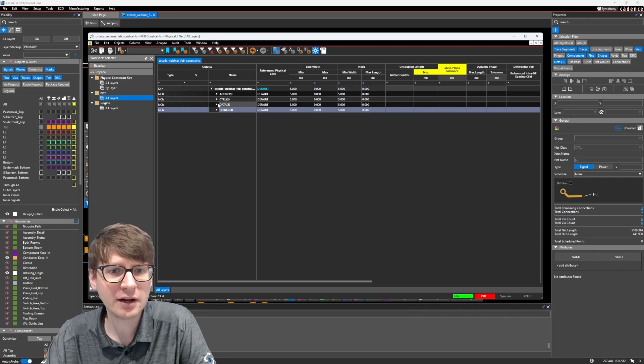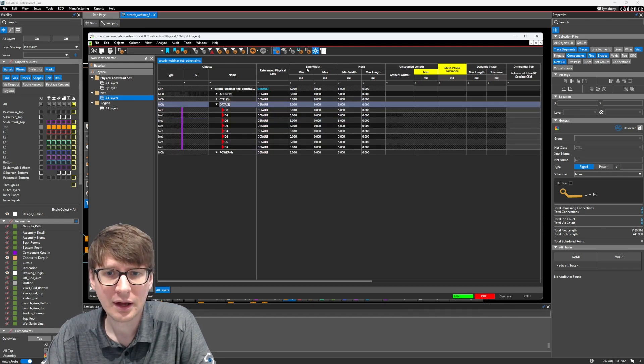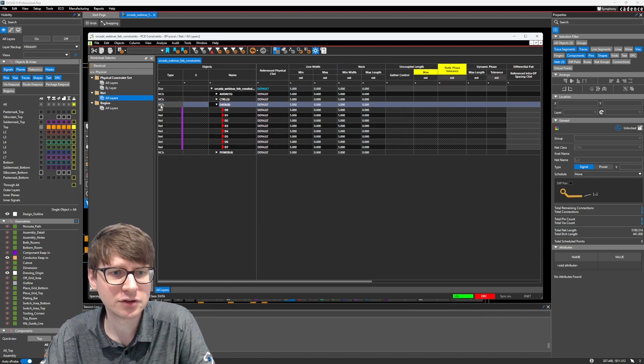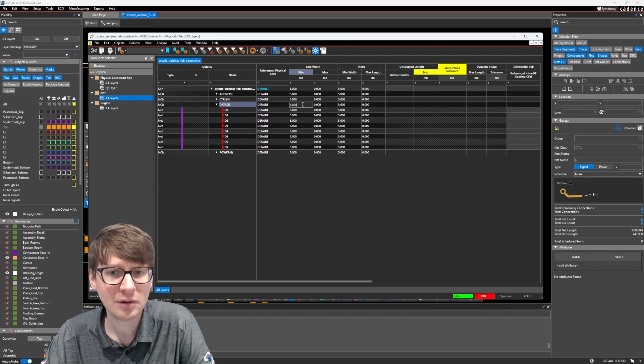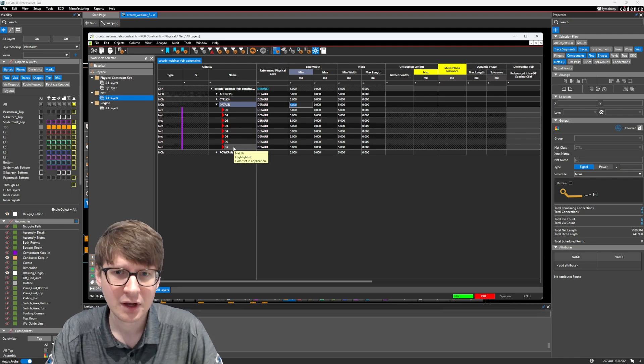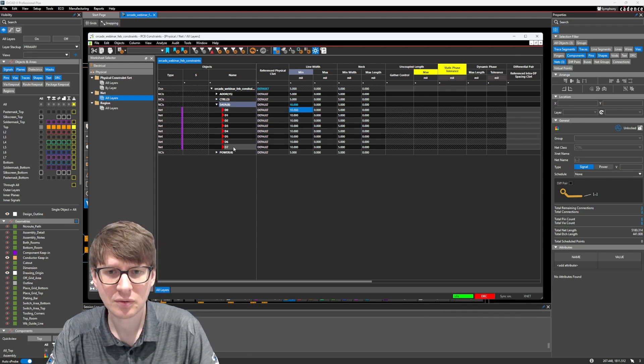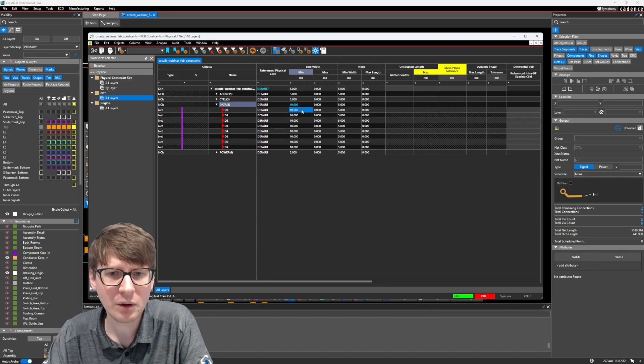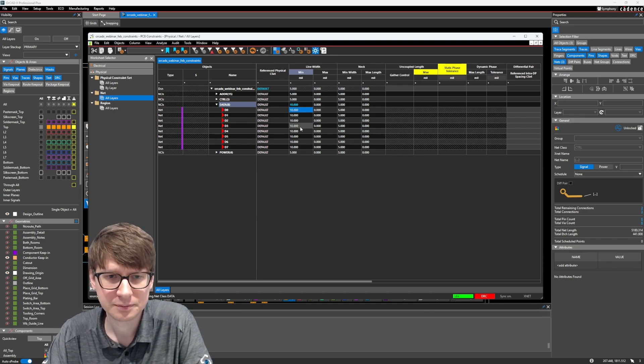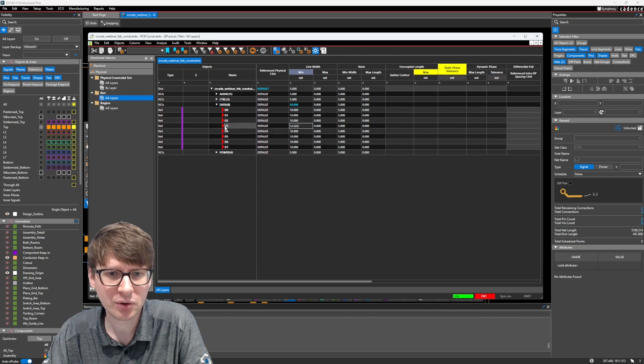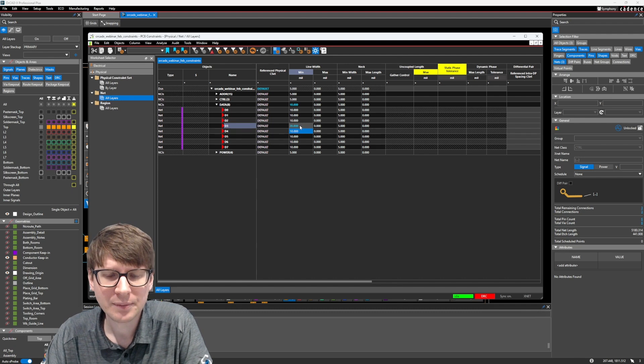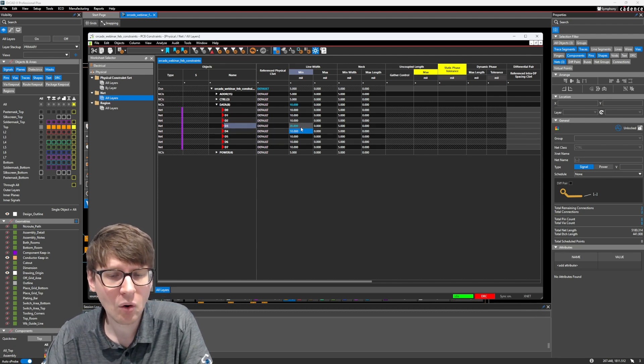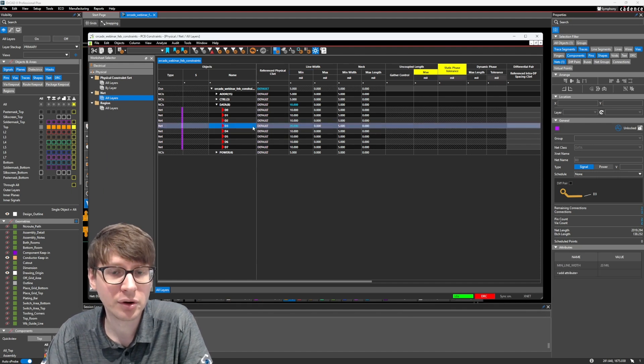Let's go ahead and expand the data group and look at the line width constraint. So if I assign a constraint to the net class called data, we should expect all of these individual nets inside the data net class to then inherit that constraint. So if I set my minimum line width here to 10 mils, you can see that automatically D0 through D7 are now 10 mils minimum line width. If I want to override any of these, for example, this D3, I can set that to 20 mils. And you can see that it overrides the data net class, but it's only applied to the individual net, which I overrode.